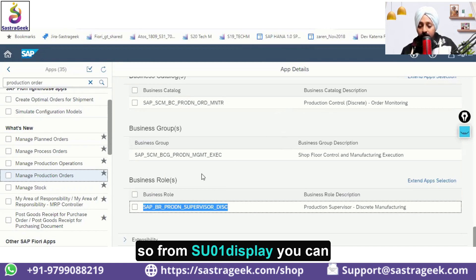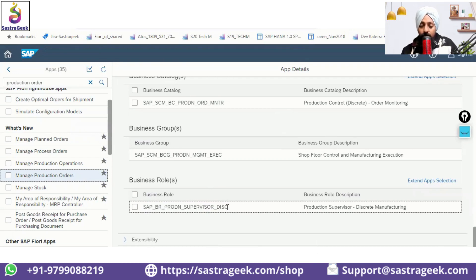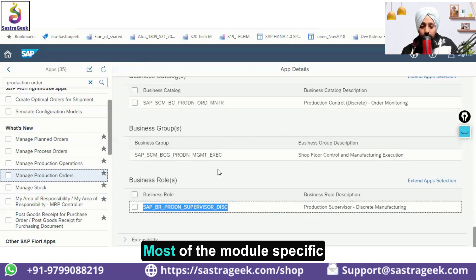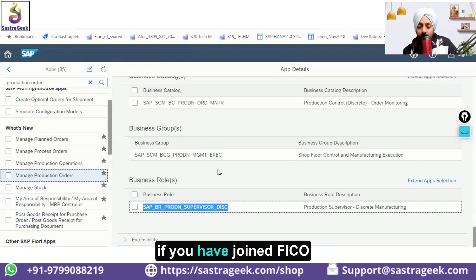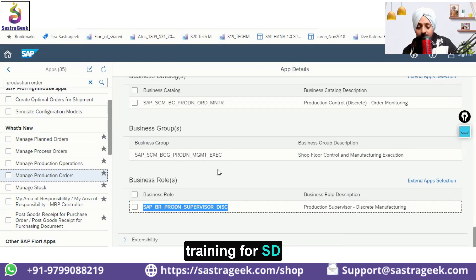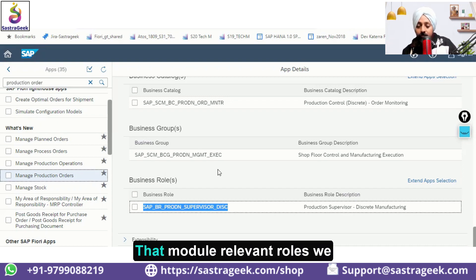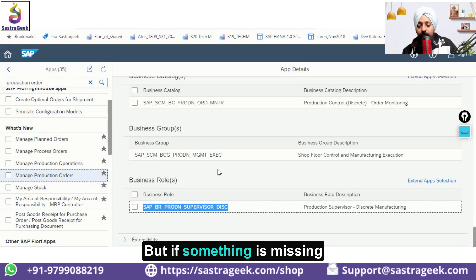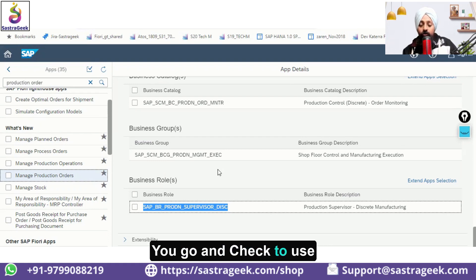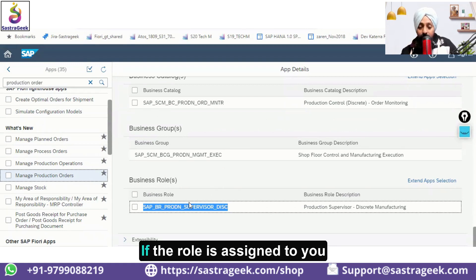From SU01 display you can check whether this role is assigned to you. If not, request it. Most module-specific roles — whether you joined PP, MM, FICO, or SD training — have already been assigned. If something is missing, let us know. But don't just say 'I can't access the application' — look up what role is required for the application and come with the specific role name.